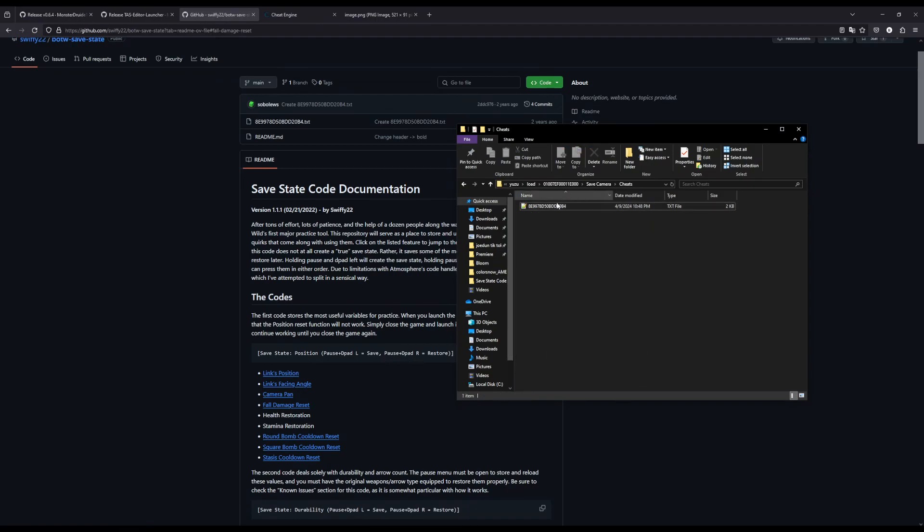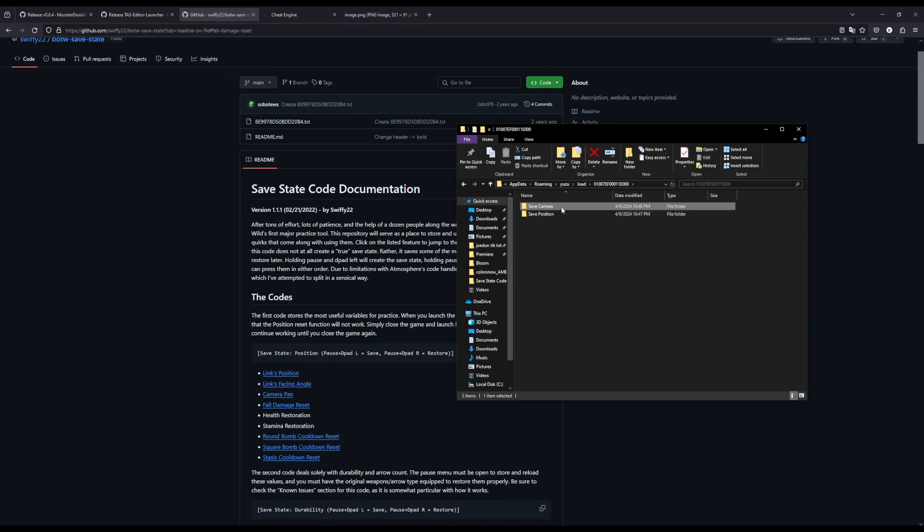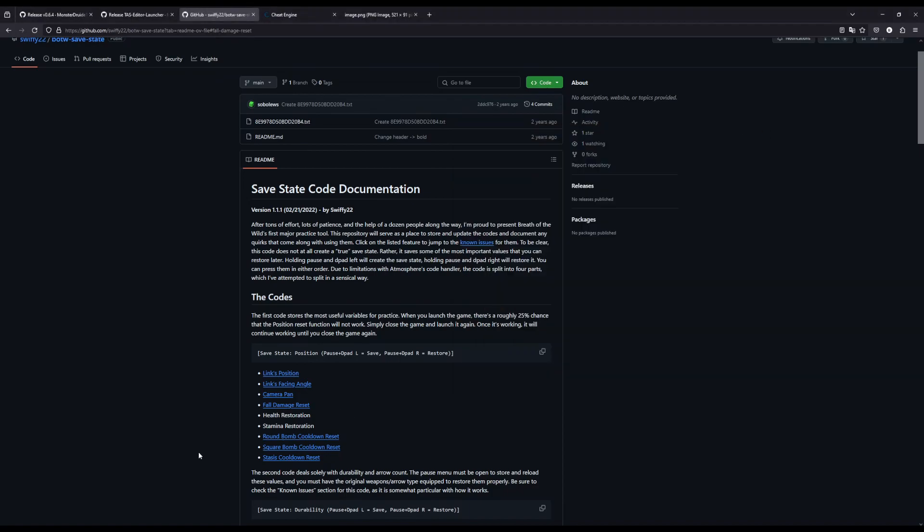Once you do that, you just paste in that one code. And there are four separate codes. But the only ones that I've been using right now are camera and position. So once you have all that set up, now we can actually go into the game.